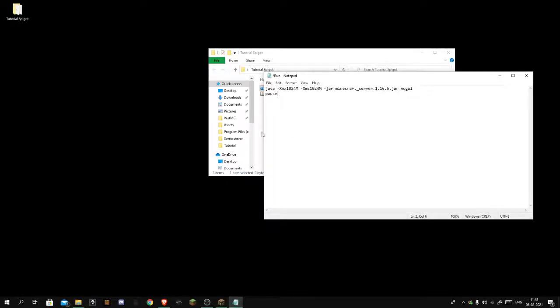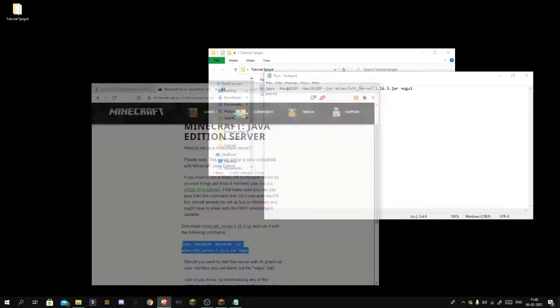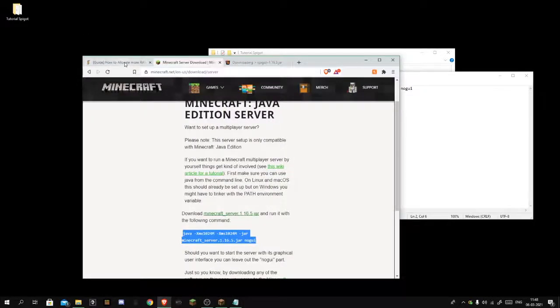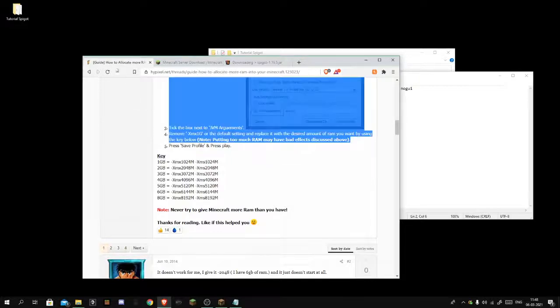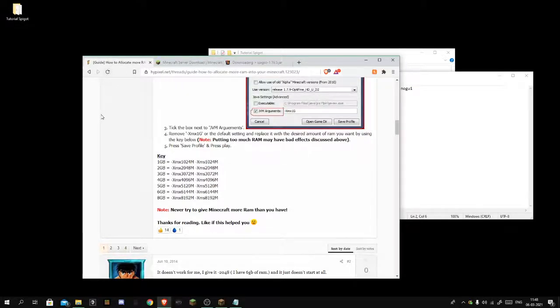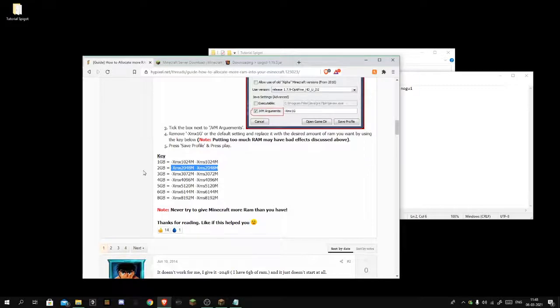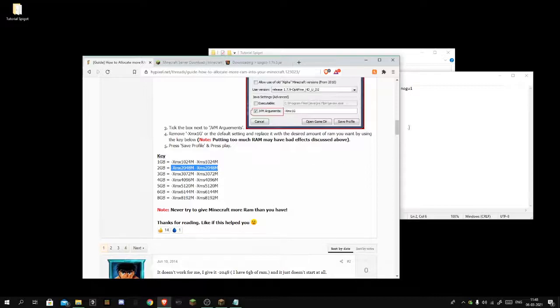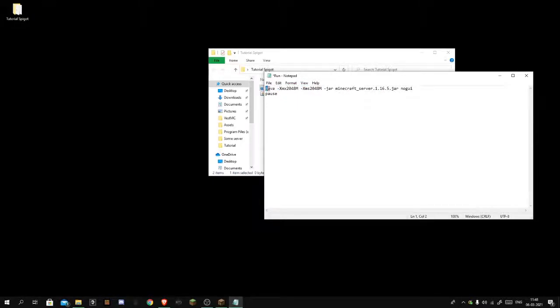In this we're gonna do a 2 gigabyte RAM server. You can see how to allocate more RAM in the third link in the description. You want to copy this, not equals, just copy from this minus to this M. You want to do the same from this minus to this M, paste. You want to be sure it says Java, if not you have done something wrong.